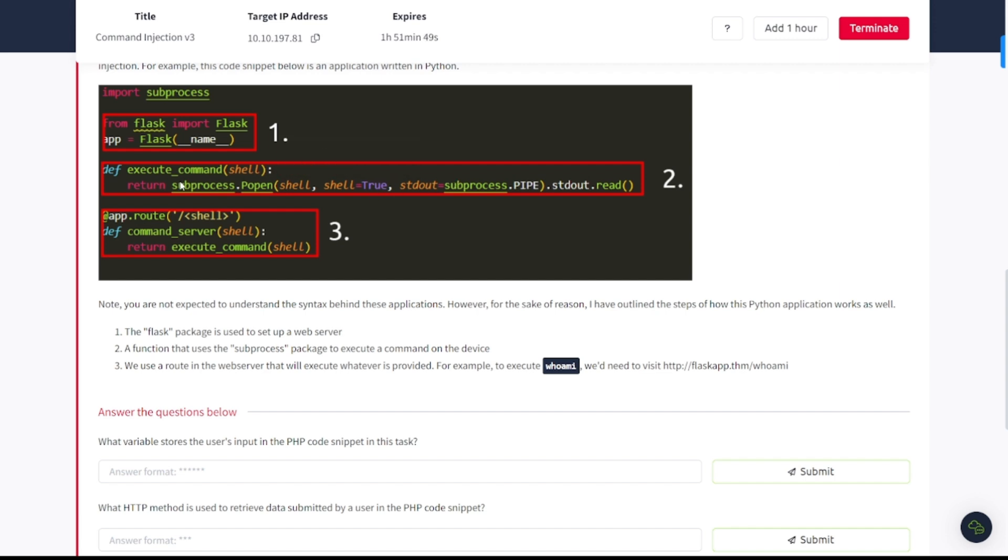A function that uses the subprocess package to execute a command on a device. We use a route in the web server that will execute whatever is provided. For example, to execute whoami, we'll need to visit the following website here.